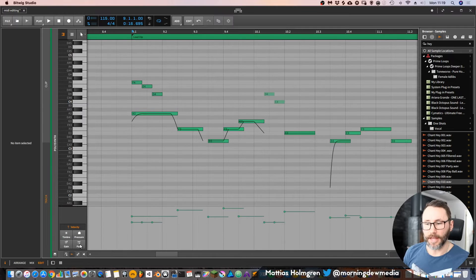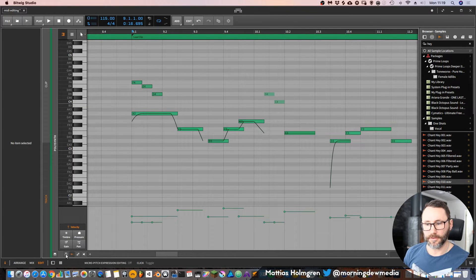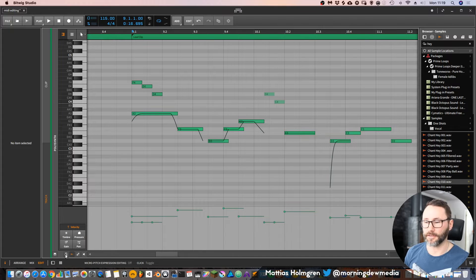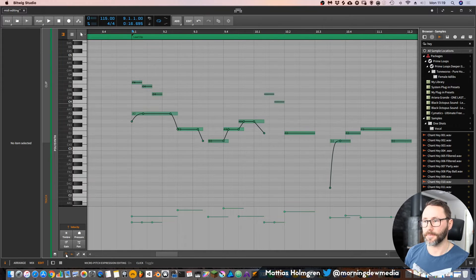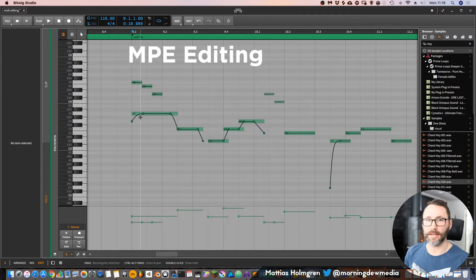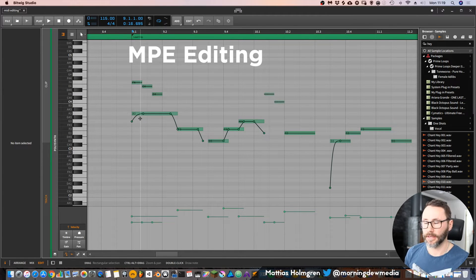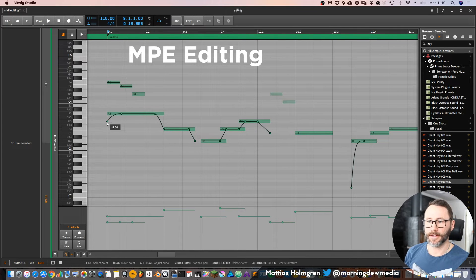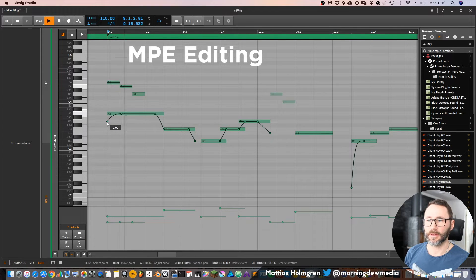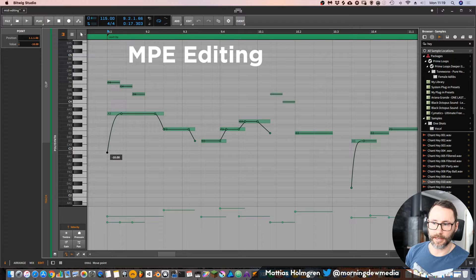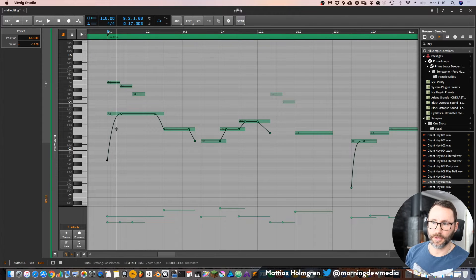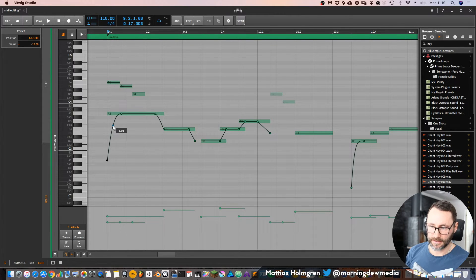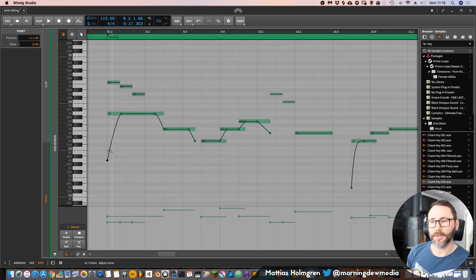Now we also have a few buttons here, and the first one is for micro pitch expression editing. This is the MPE editing for our notes. For this little melody I have, we can make a little curvature here.